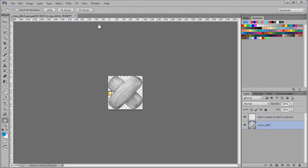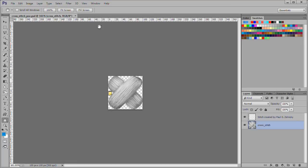Next we need a cross stitch pattern. I found a good one by Paul O. Zielinski. A link is in the description area or project files. Download the pattern, then open the file in Photoshop.